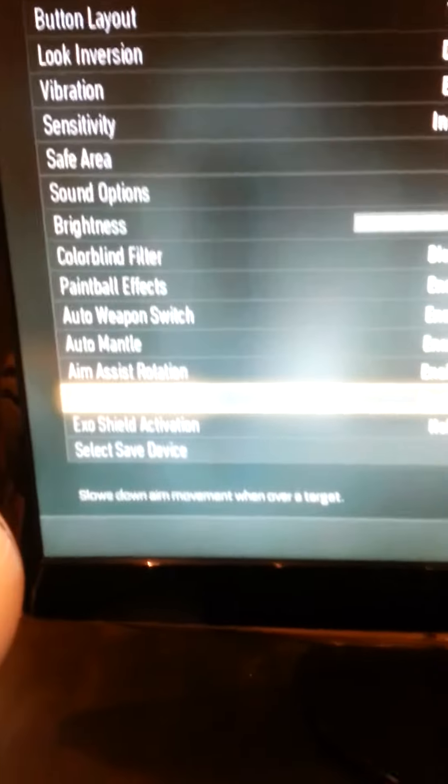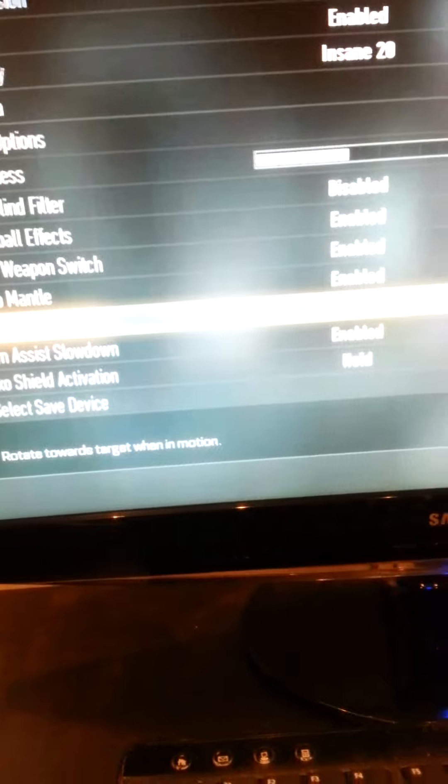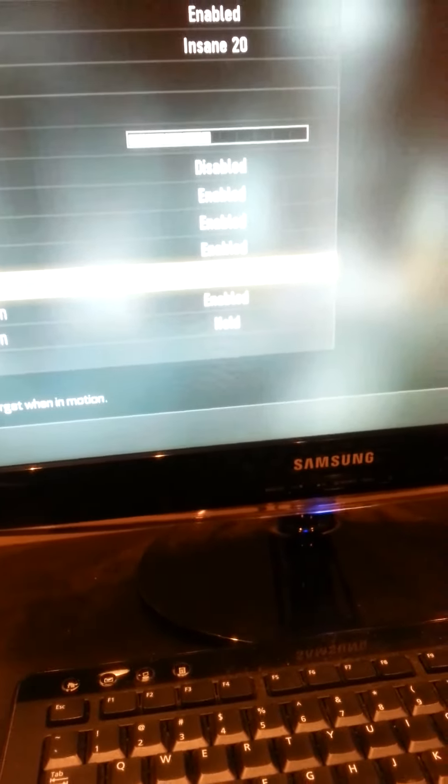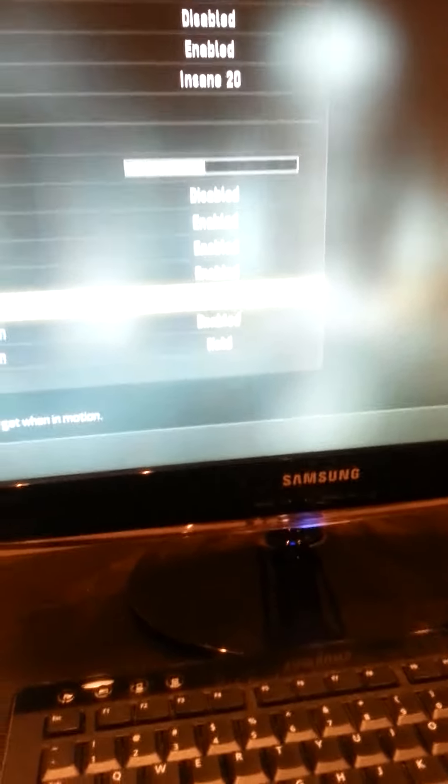These, that one, and that one, you guys need it on. It's called aim assist rotation and aim assist slowdown. Make sure you enable that, trust me, your shot would be a lot better.